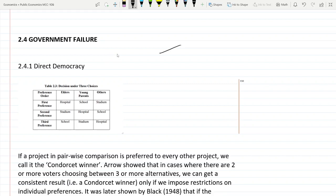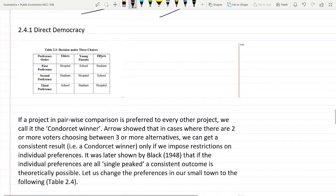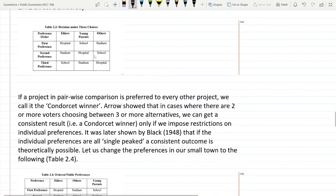Hello guys, this is the continuation of our course series on public economics. We were learning about efficiency, market failure, and government failure. In this video, we will learn about direct democracy and how government failure occurs in direct democracy.